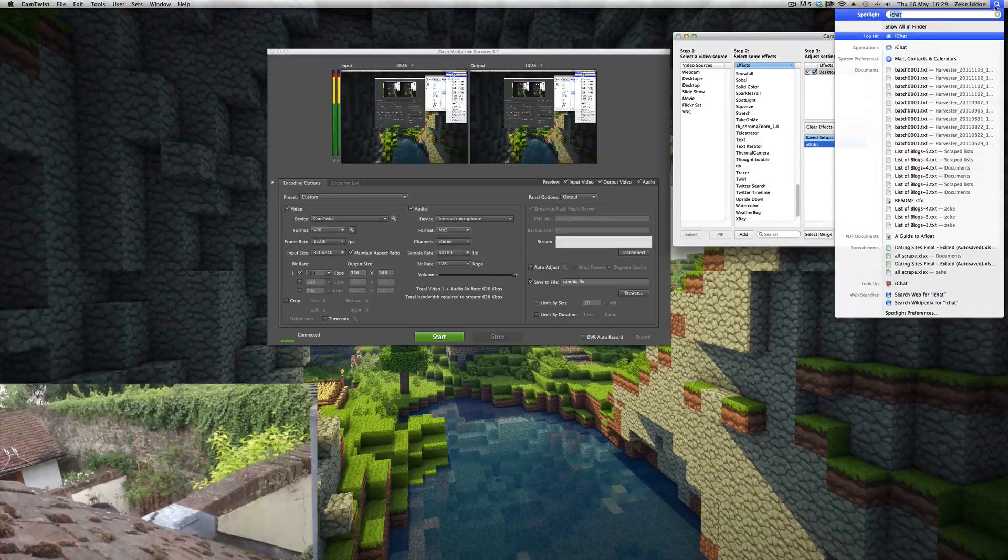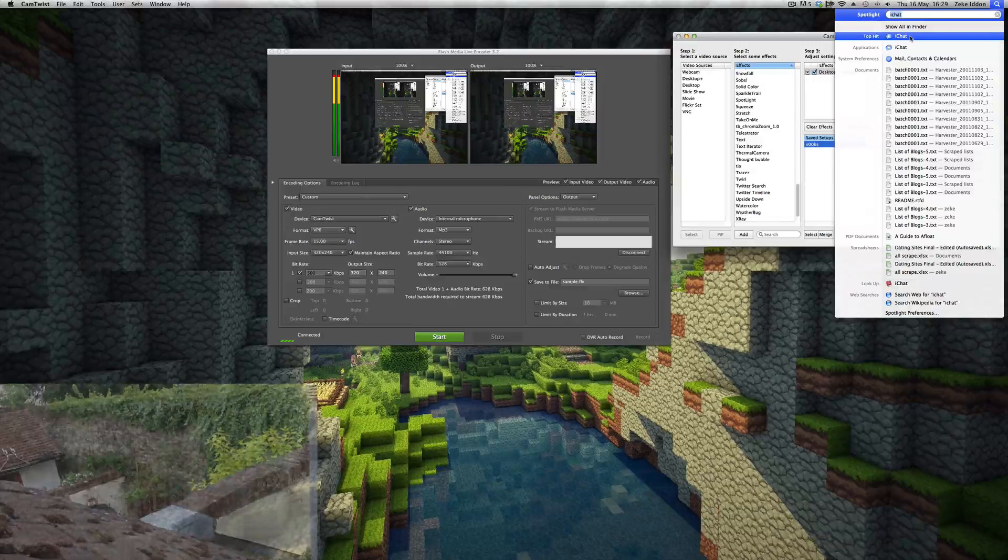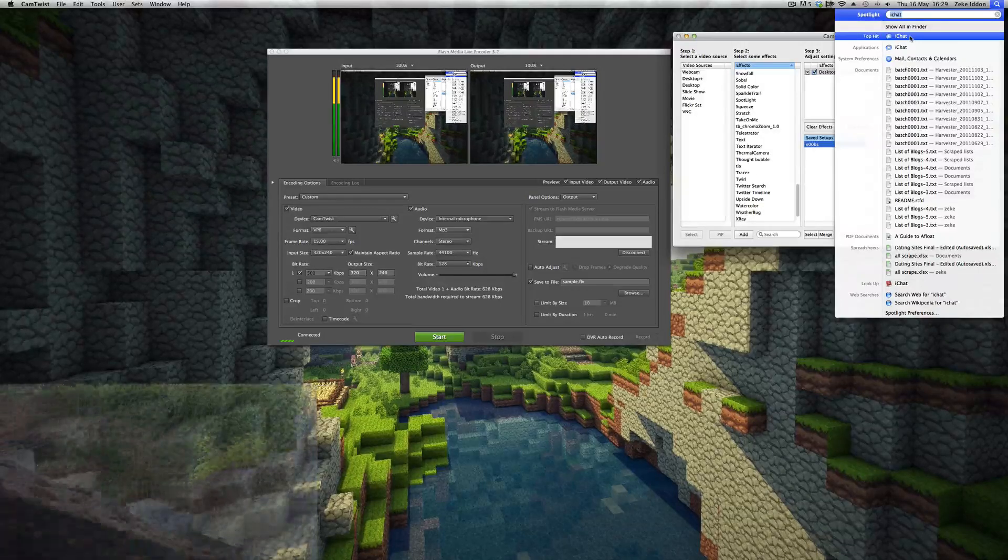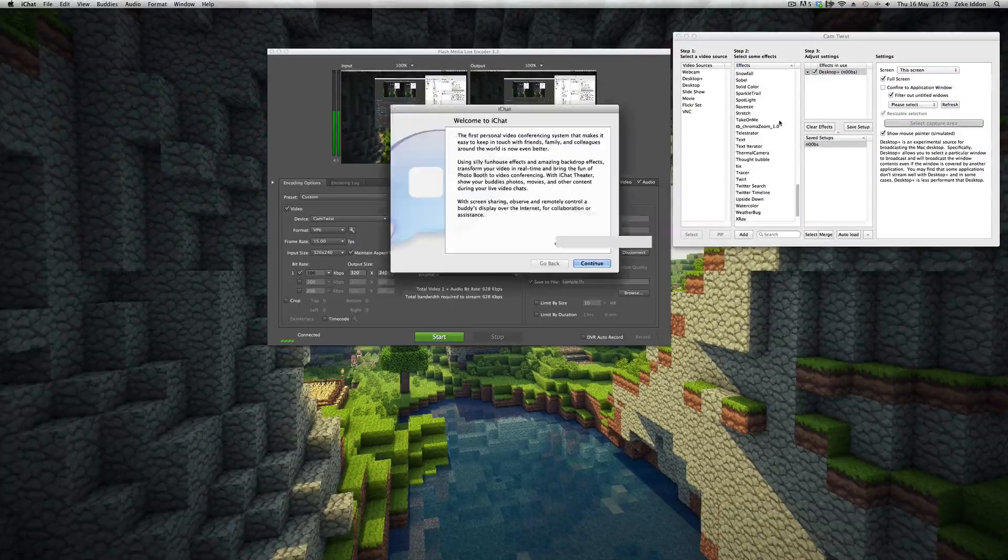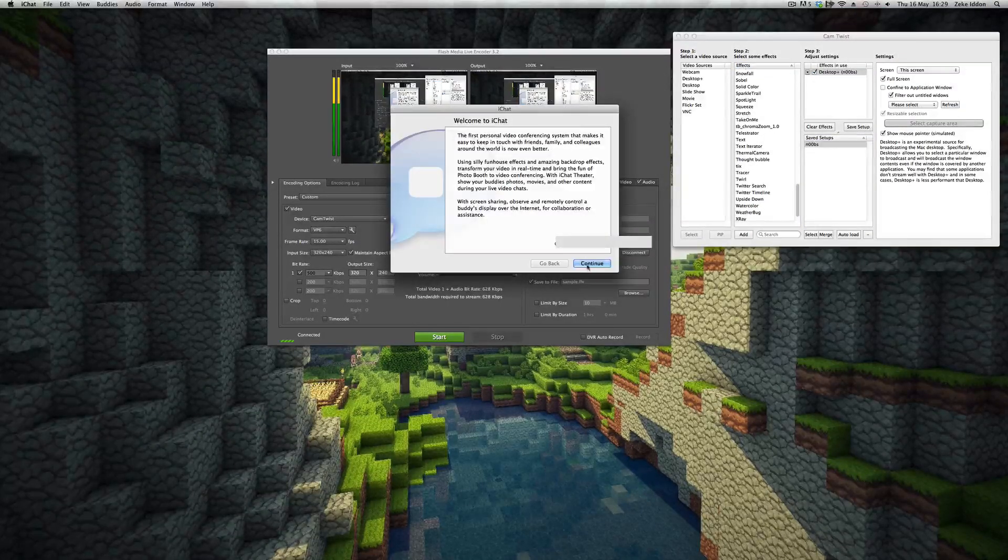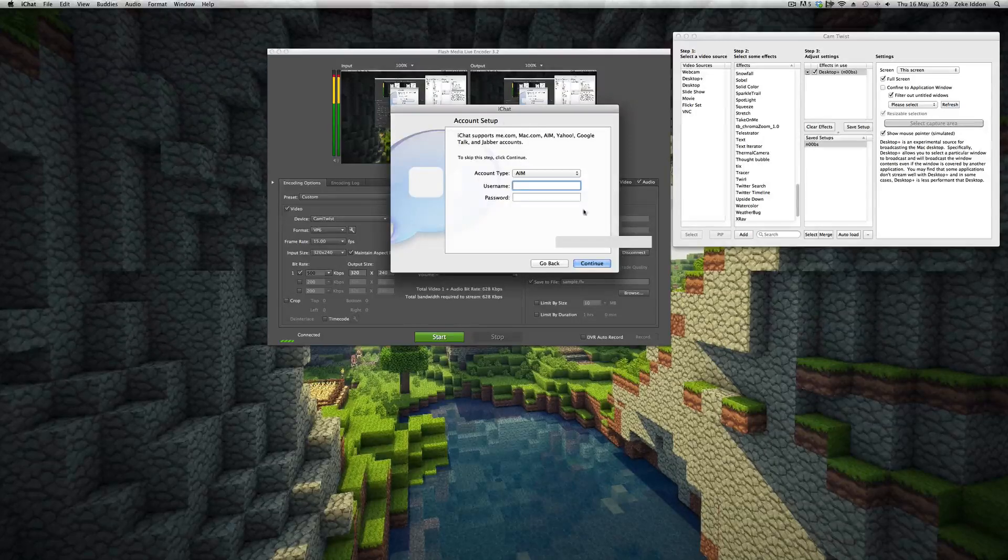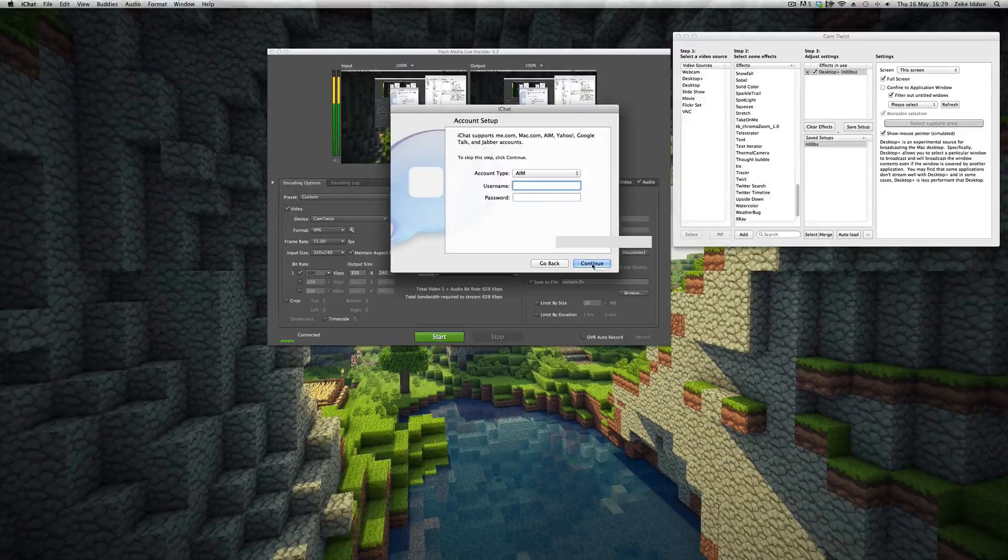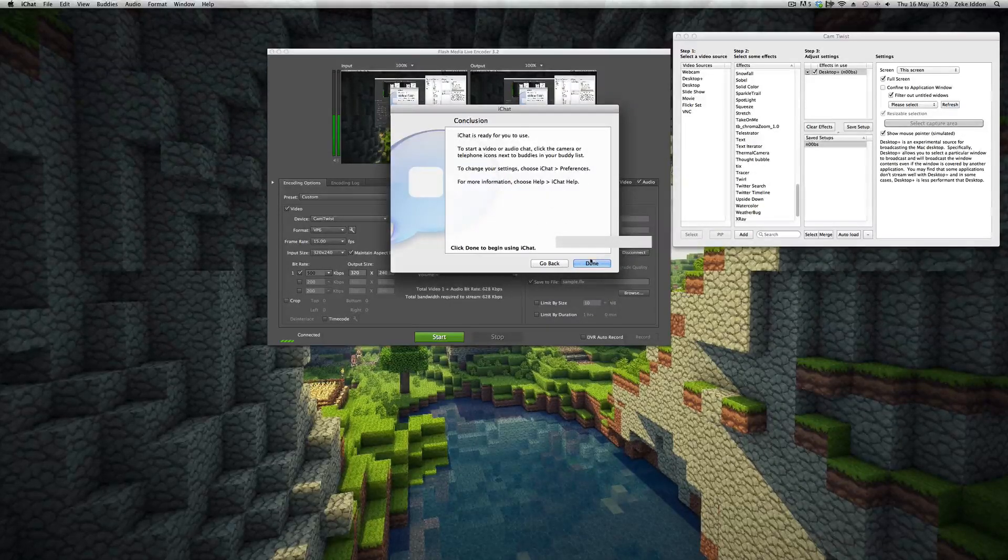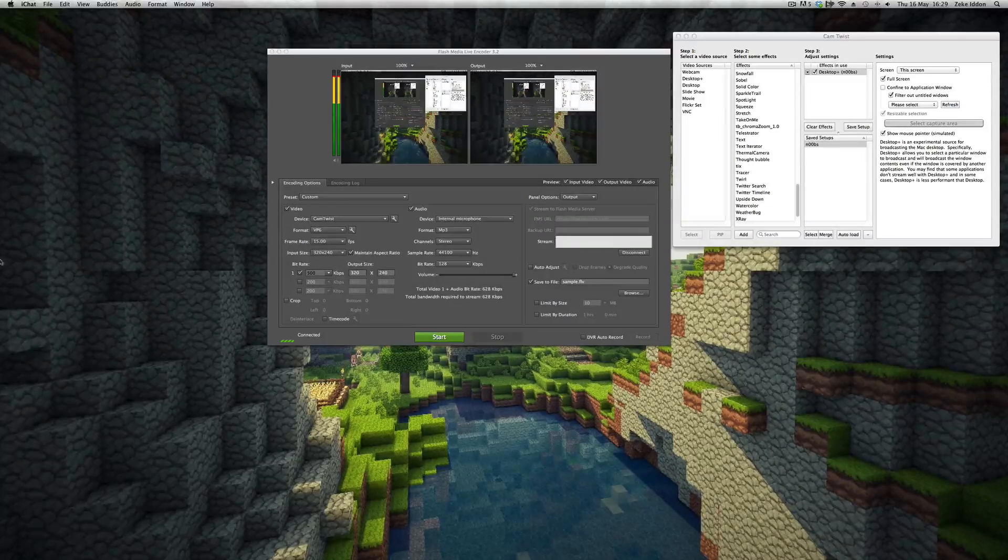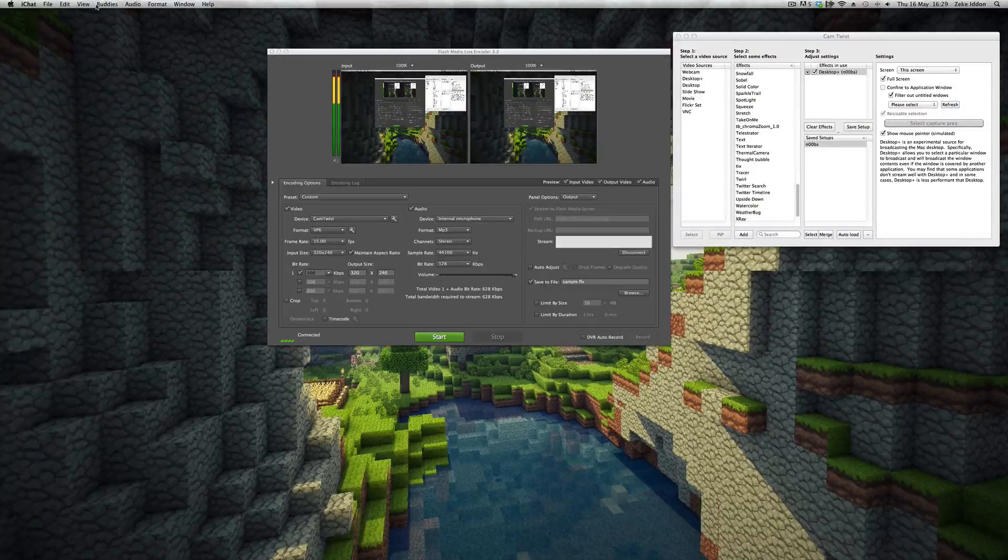However, this is what I do. I open up iChat, which should already be on your Mac. Open this up. Hit continue. You don't need to sign it into anything. So hit continue on that. And hit done. Okay, so this is open.